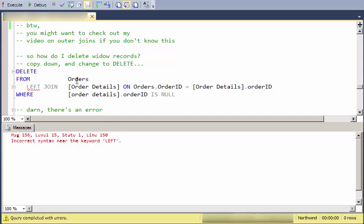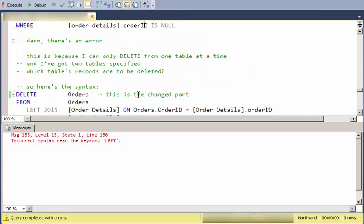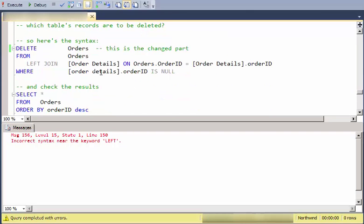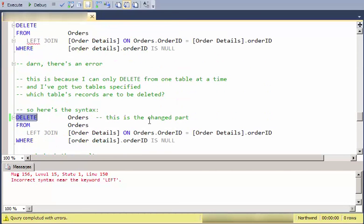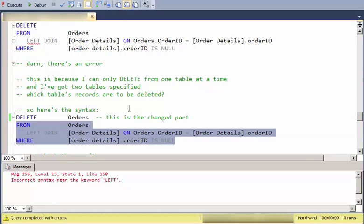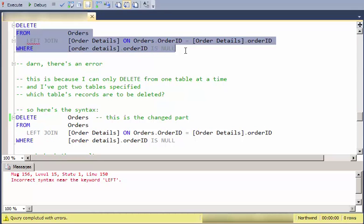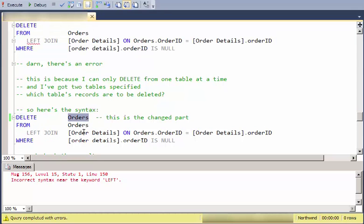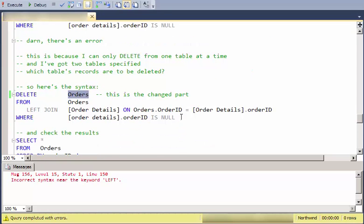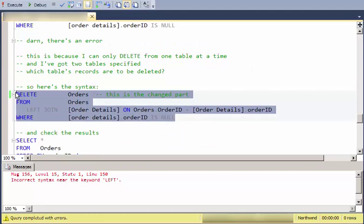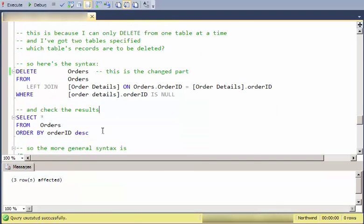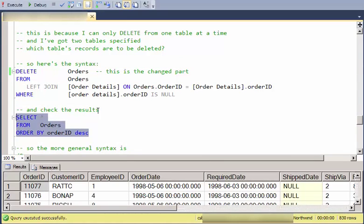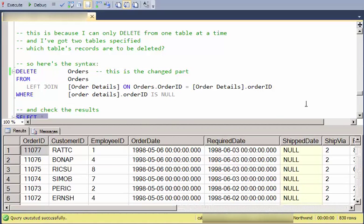In this case where I'm doing the joins, I need to be more specific. Here's the change in the syntax. Instead of just having a DELETE, DELETE with nothing here, now I'm going to say DELETE Orders. Then all of this is exactly the same as it was up here. Now I just say DELETE, and of the two tables in the FROM statement, delete records from Orders. If I run that, I get three rows affected. Check the results. And those three records are gone.